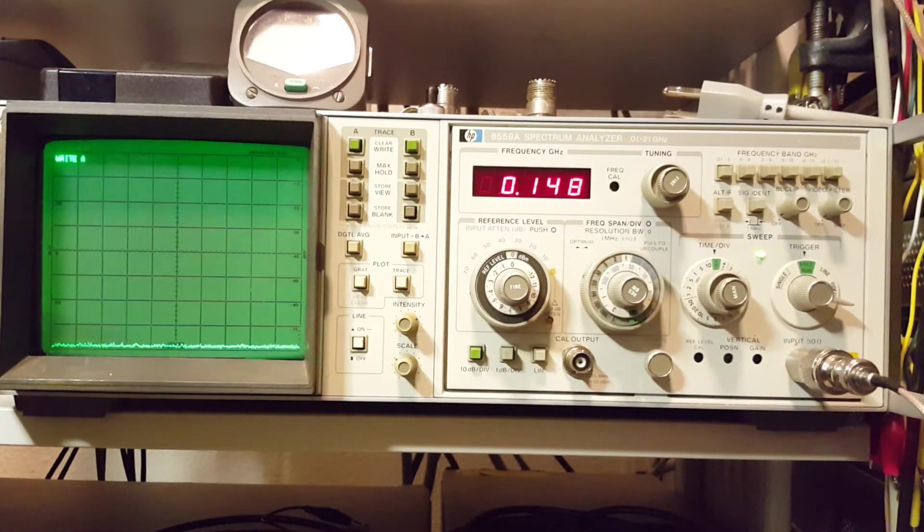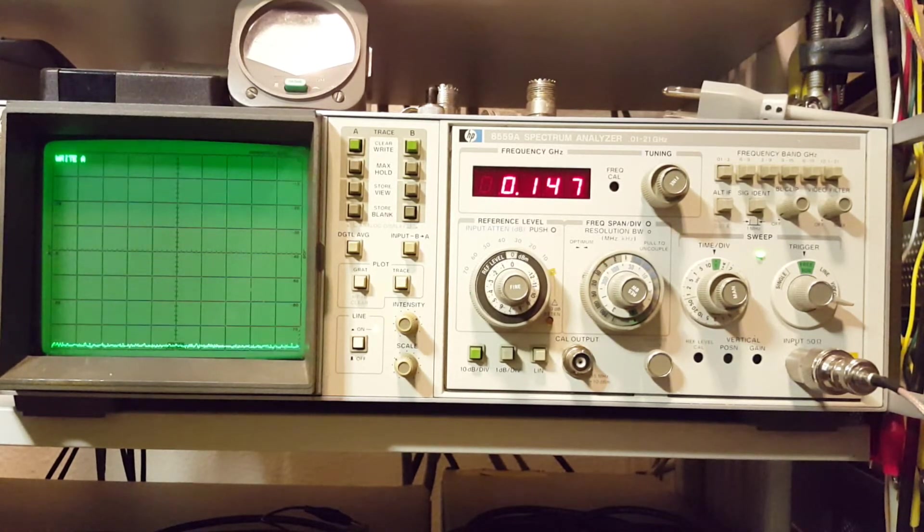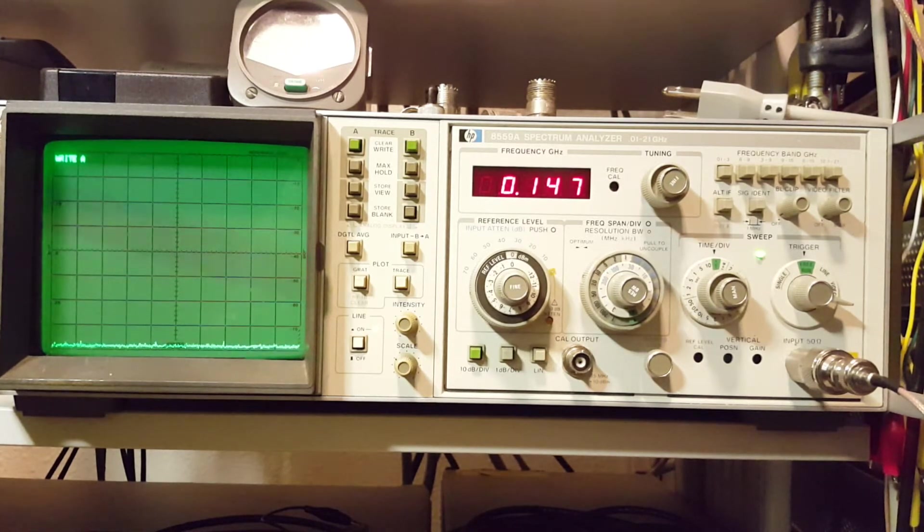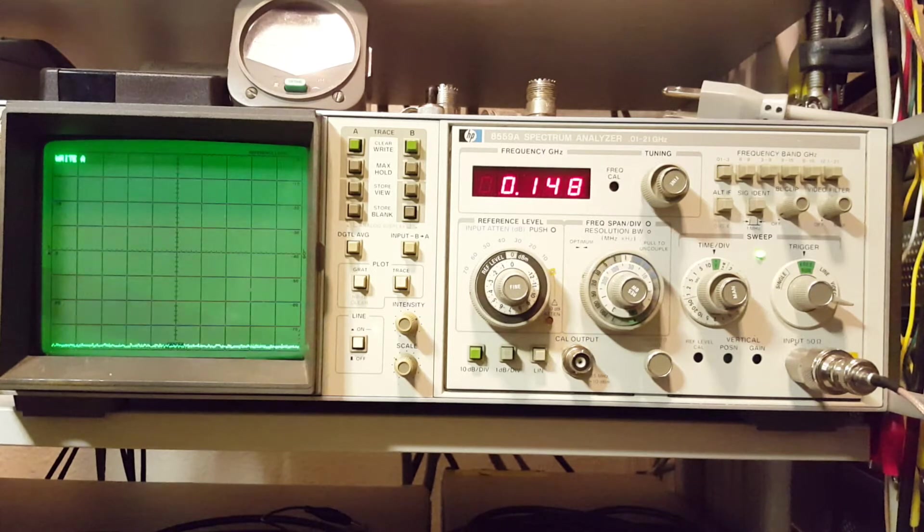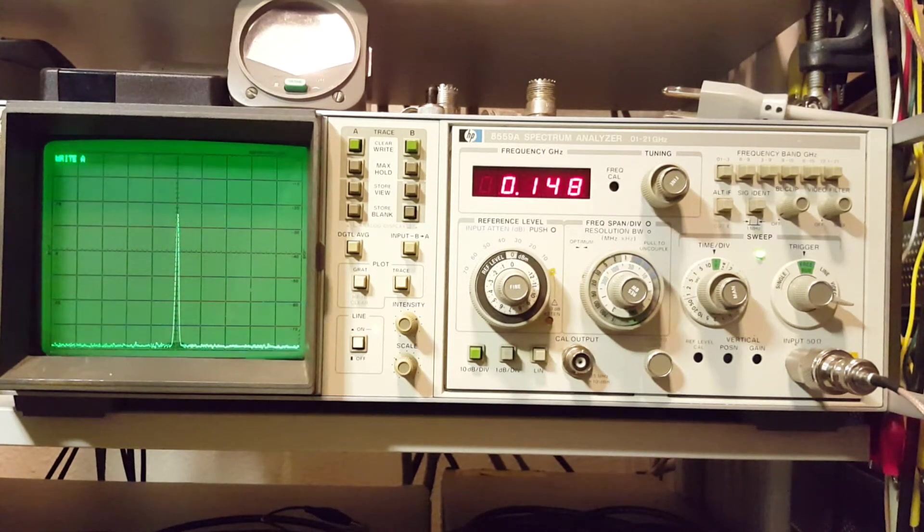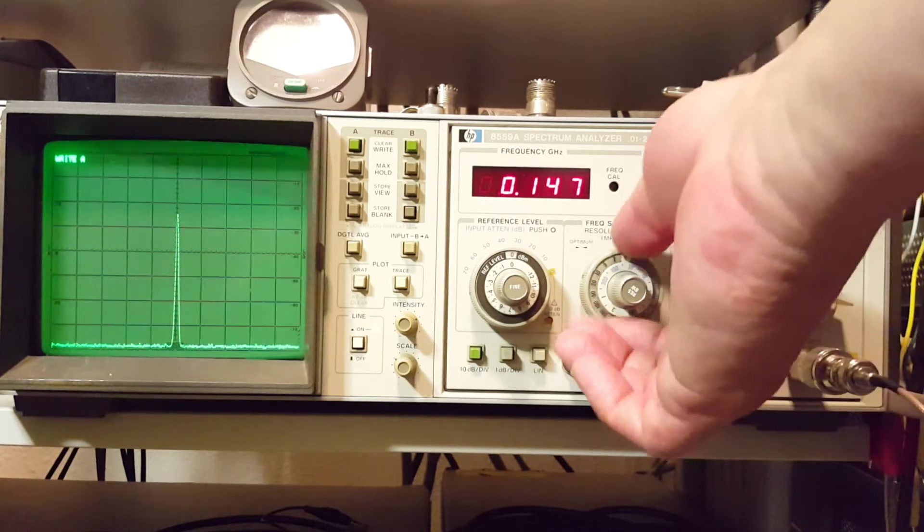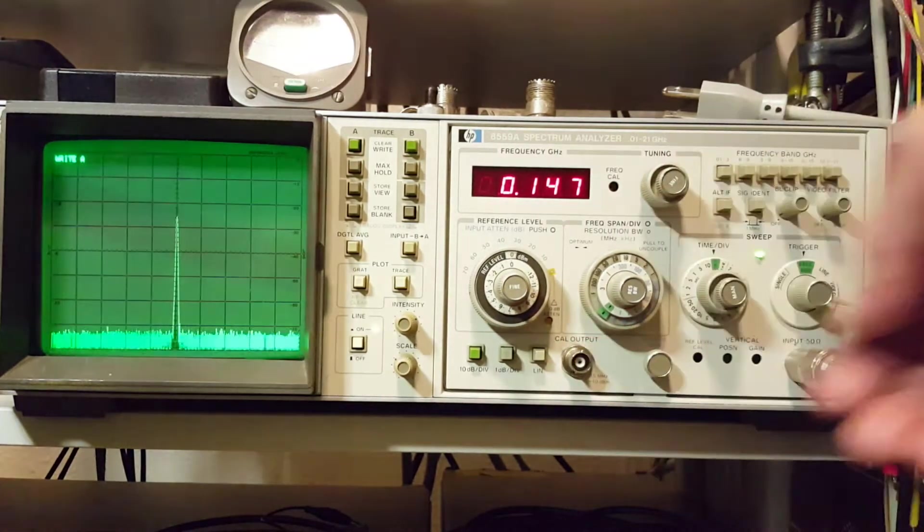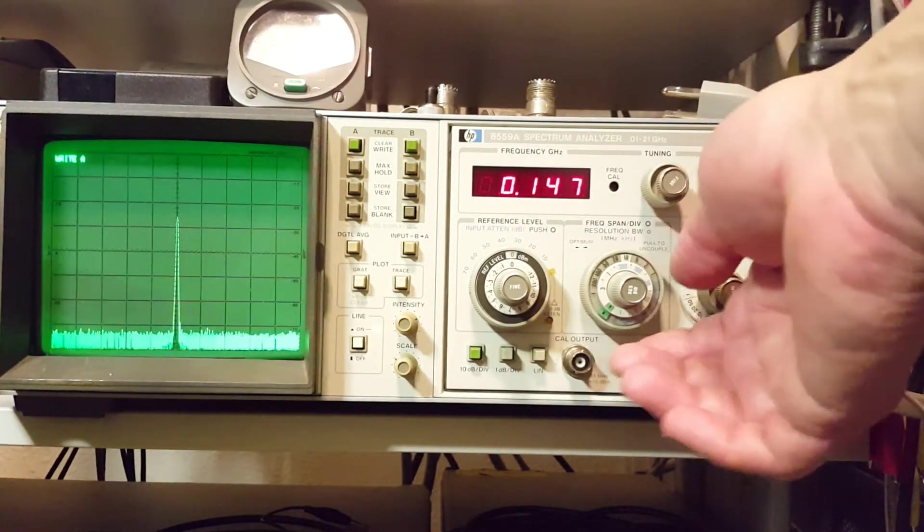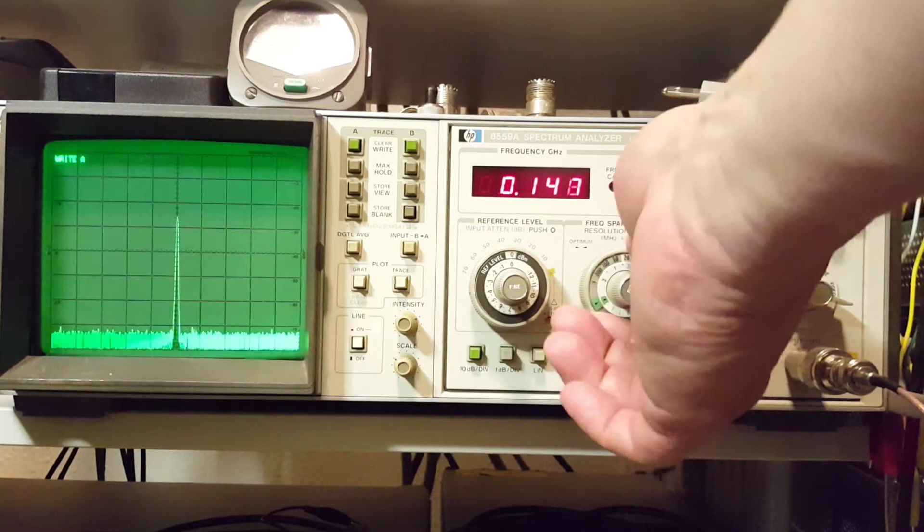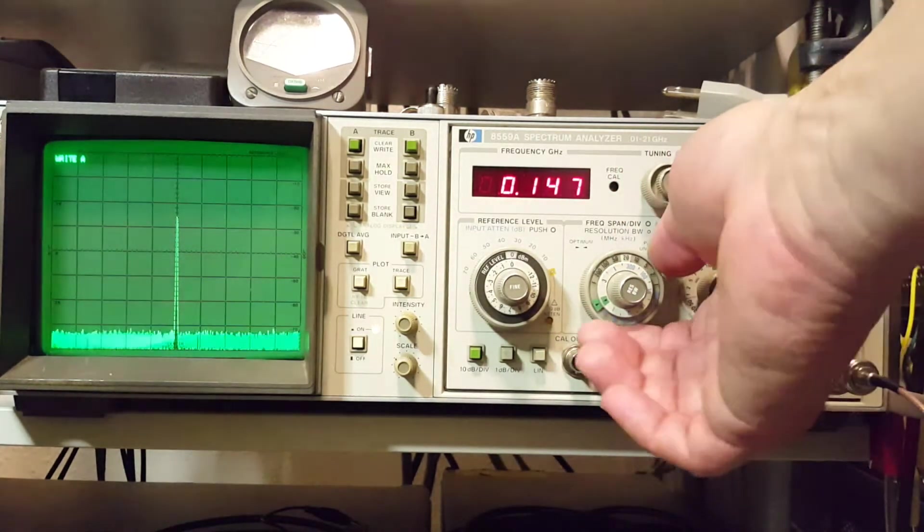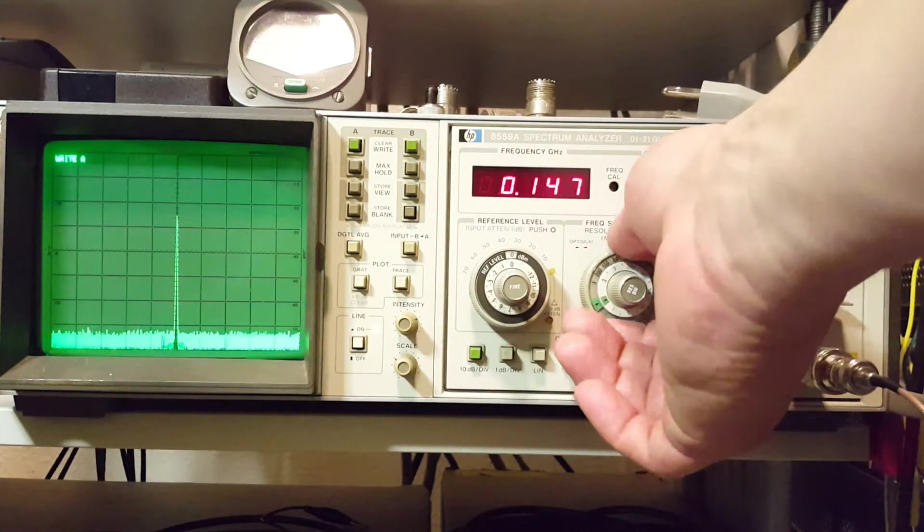All righty. Well, we'll use the good old 853A for this test. I have the radio set to 147 MHz. The spectrum analyzer is about there. So take a look. It's looking pretty good. No bizarre looking spurs. So we'll bump up the frequency or the MHz per division. I don't see anything weird. So that's looking pretty good.